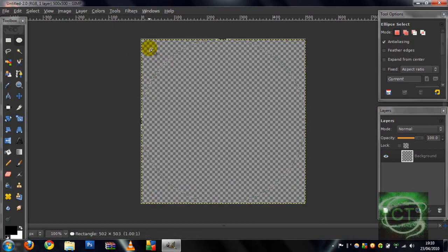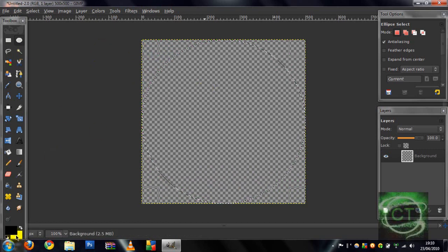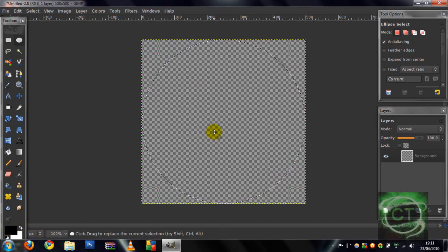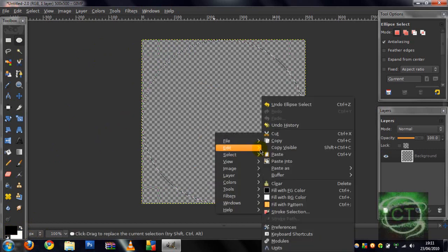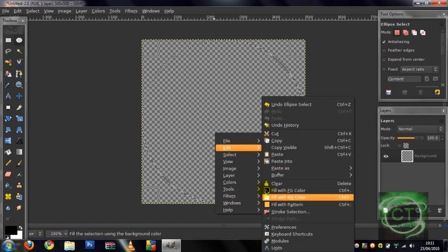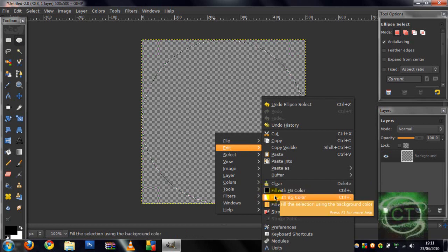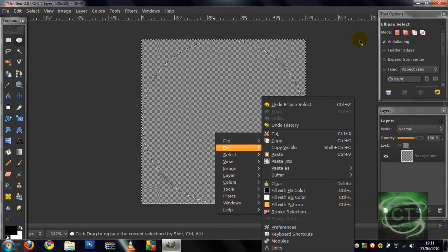Once you've done that, you want to right click, you want to make sure that either your foreground or your background is white. Click Edit, and then for me my white is my background, so whichever one's white. No no no sorry, that was wrong.